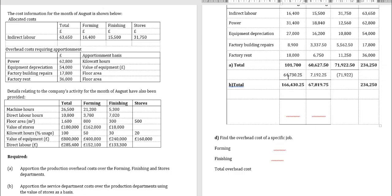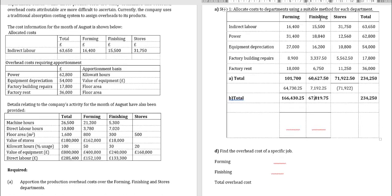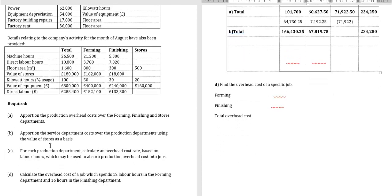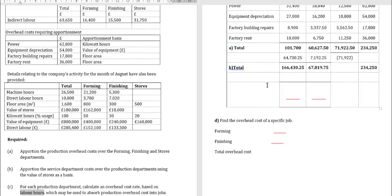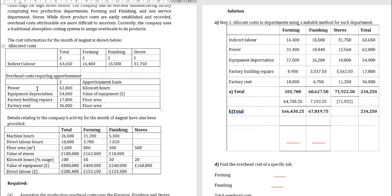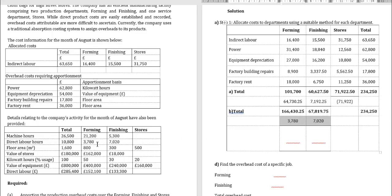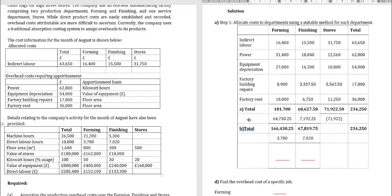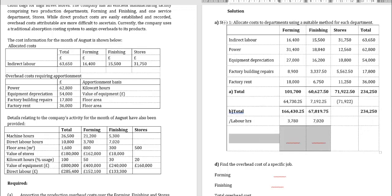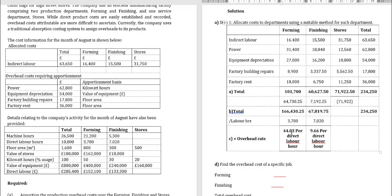After reapportioning stores, the revised totals are: forming £101,700 + £64,730 = £166,430; finishing £60,627.50 + £7,192 = £67,820 (approximately). For requirement C, calculate the absorption rate based on direct labor hours. Direct labor hours: forming 3,780 hours, finishing 7,020 hours. Absorption rate for forming: £166,430 ÷ 3,780 = £44.03 per direct labor hour. For finishing: approximately £9.66 per direct labor hour.